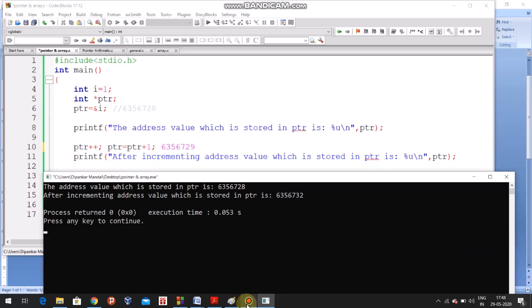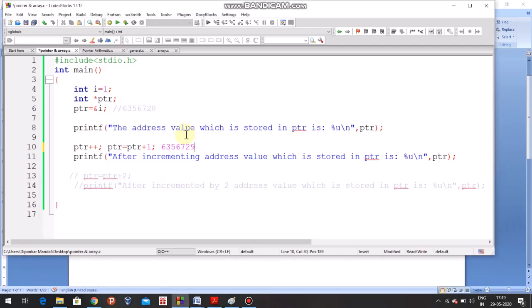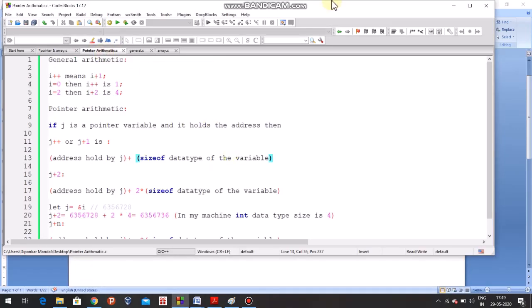This is the difference between general arithmetic and pointer arithmetic. In general arithmetic, the result would be 6356729 — incremented by only 1. But here it is incremented by 4. So what exactly is the difference between general arithmetic and pointer arithmetic? Let's go through it.